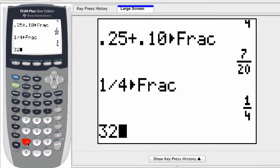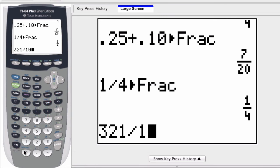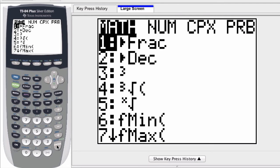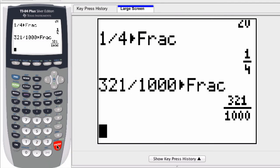if I enter 321 divided by 1,000, here, if I press math and then frac, I get a fraction. It shows me the fraction that represents this division statement. They're equivalent.